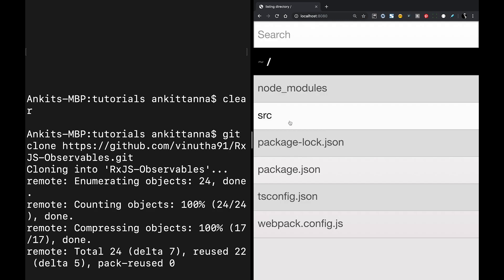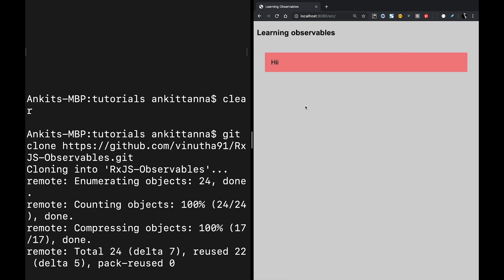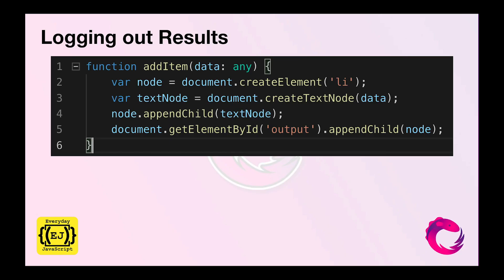I can just open the page. I can click SRC and open the URL on localhost 8080 slash SRC. Here you can see the title learning observables and a small text named hi. This is what you should expect once you've done npm install and npm run start. Once you've done this, give yourself a big thumbs up.